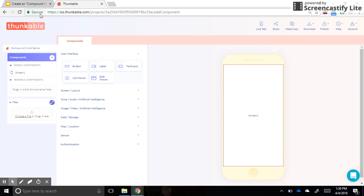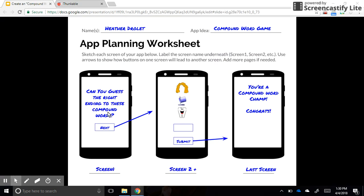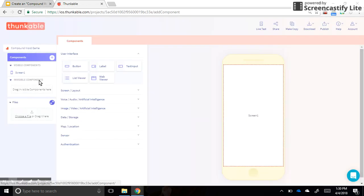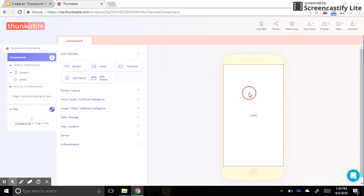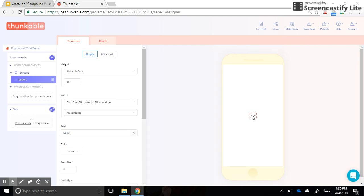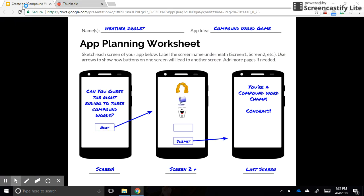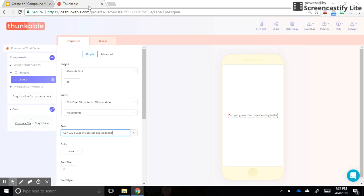Once we're in our first screen, we need a label that says 'Can you guess the right ending to these compound words?' Over here we have all of our components, and over here we have what the app screen looks like. The first thing I want to do is drag a label onto my screen — I can either pick it up and drag it to screen one over here or onto the screen itself. When I click on that label, I can change its text.